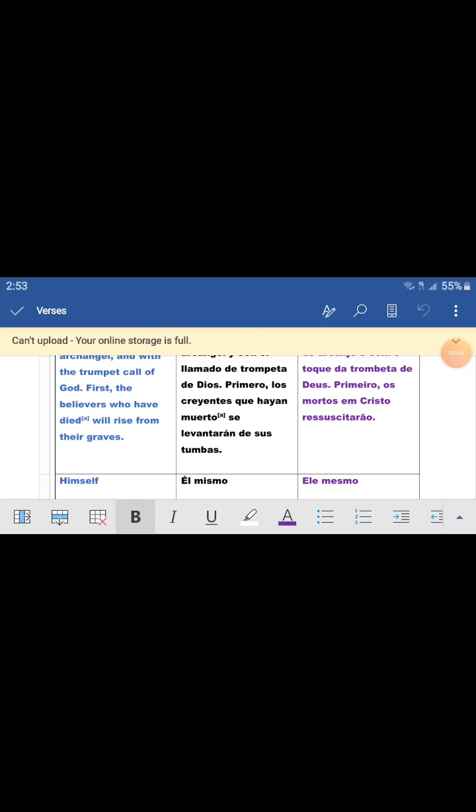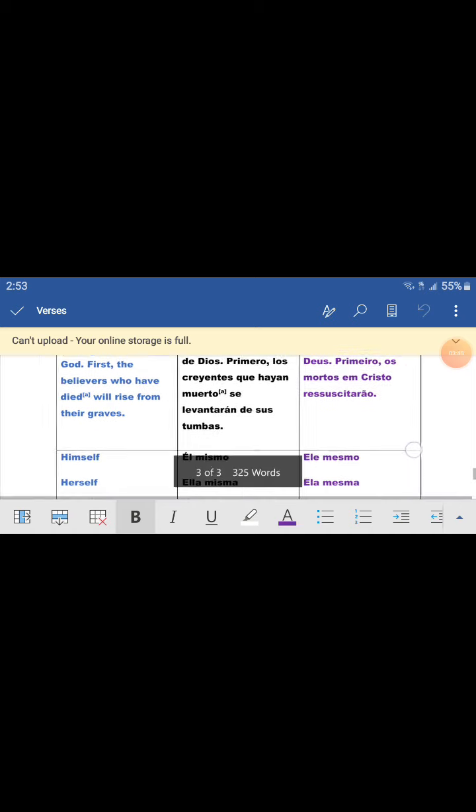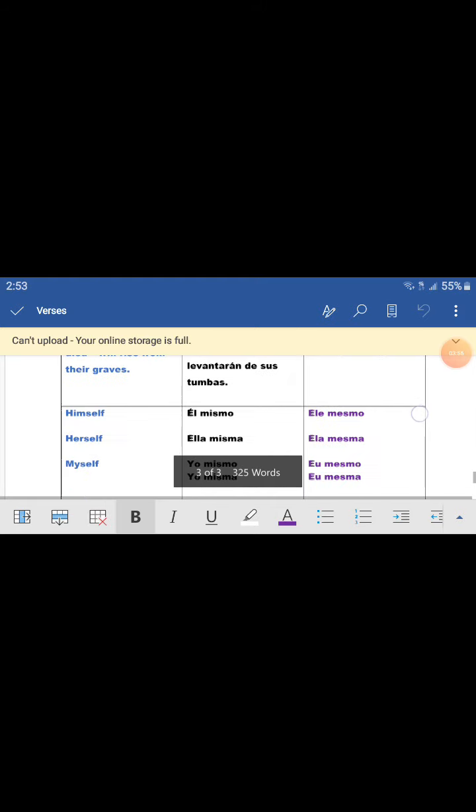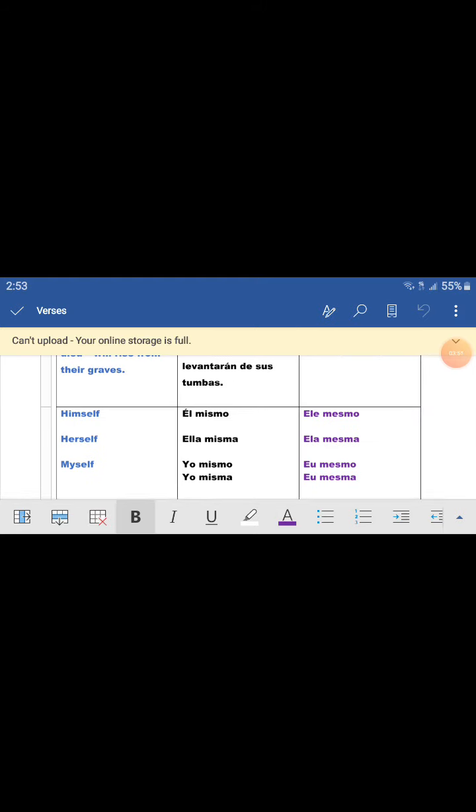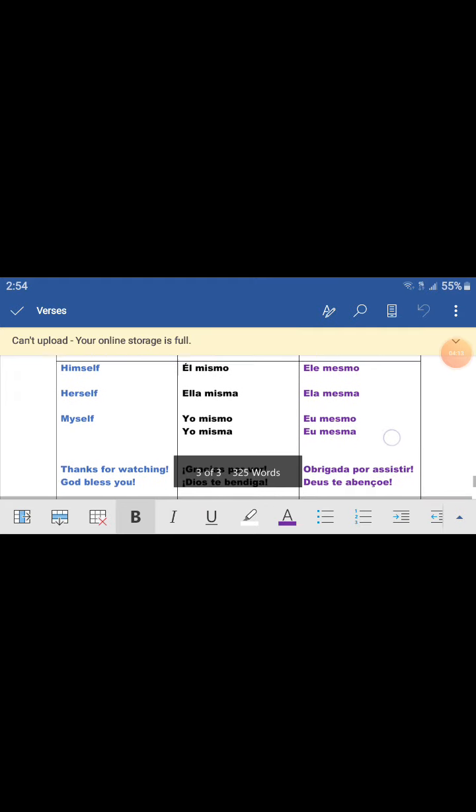Himself, el mismo, herself, ella misma, myself, yo mismo o yo misma.